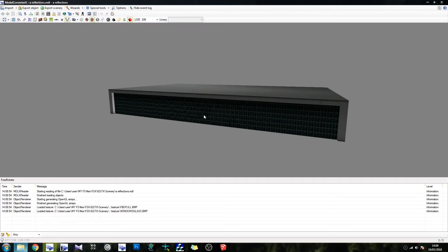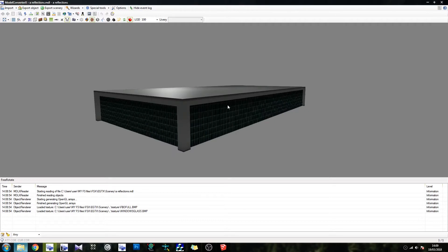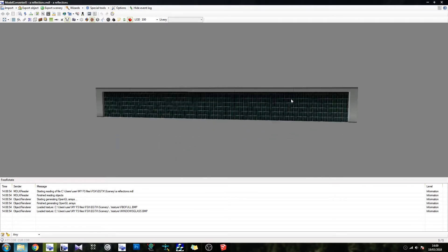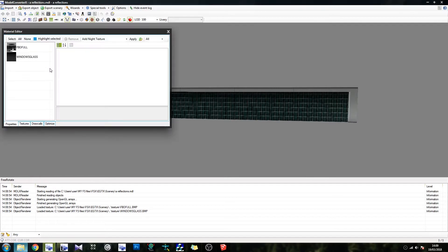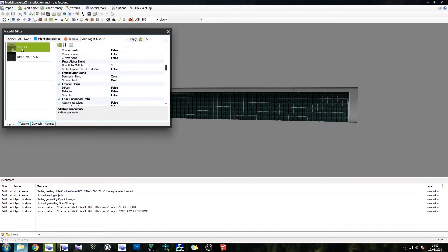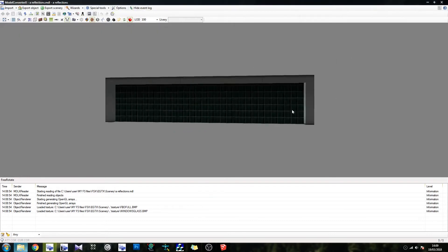Now we're going to be focusing on the reflections. In order to make reflective windows, you can do it in one of two ways. You can have your windows on a sheet like anything else, or you can have them separately. I have them separately — there's my windows texture and there's my other texture. So they are two separate things.